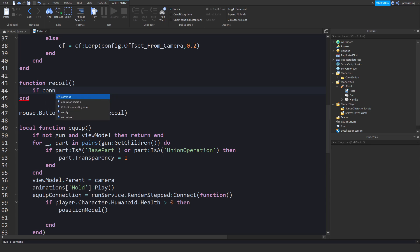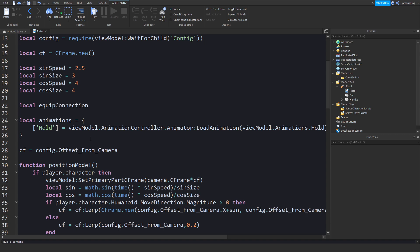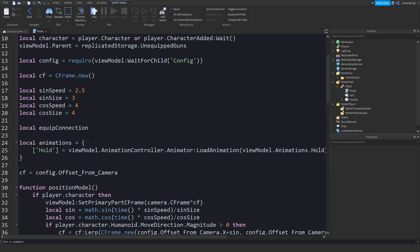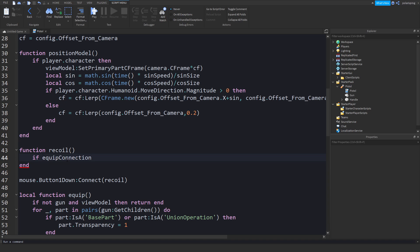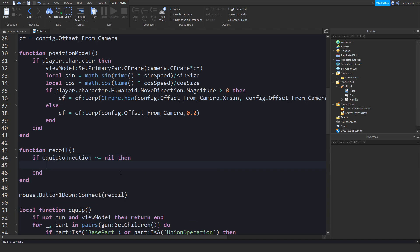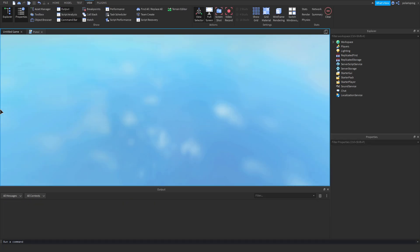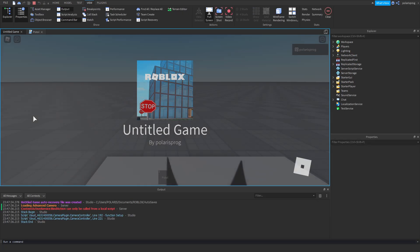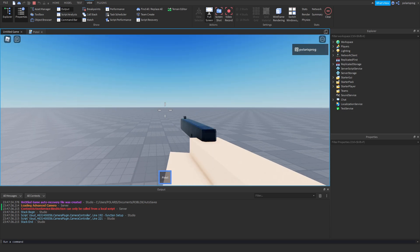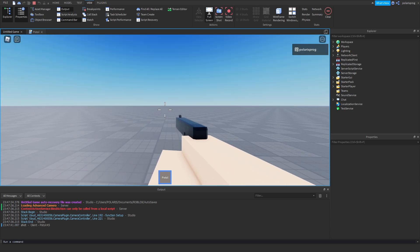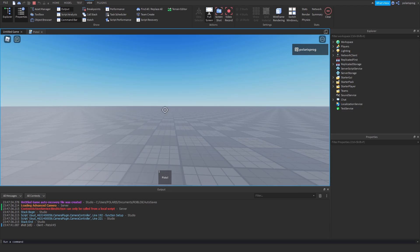So `if equipConnection ~= nil then` — and in here we'll do `print('shot')` just to test if it worked. So if we click it prints it, but if we unequip it still prints — that's a problem. But I'm pretty sure we're going to get this to work very easily.